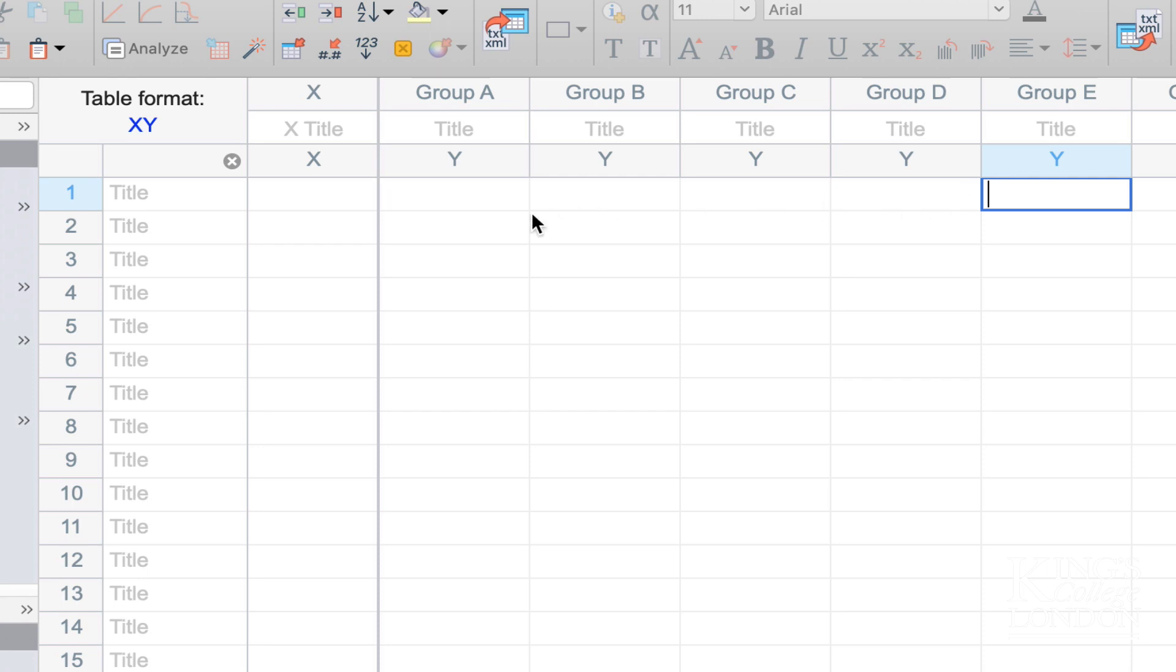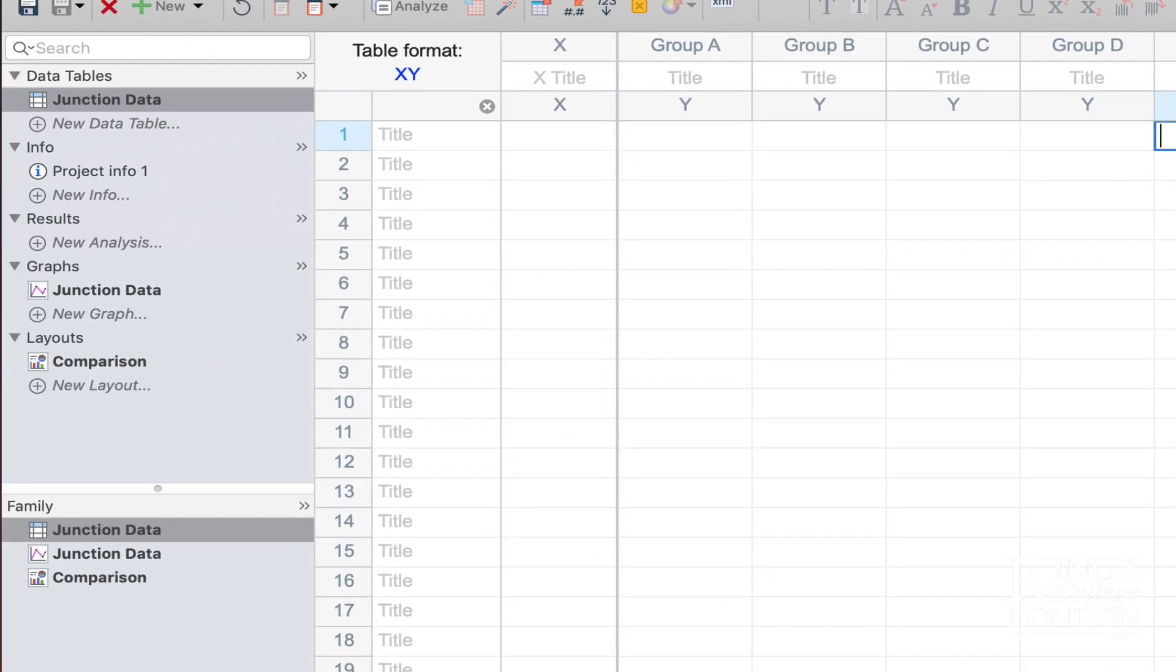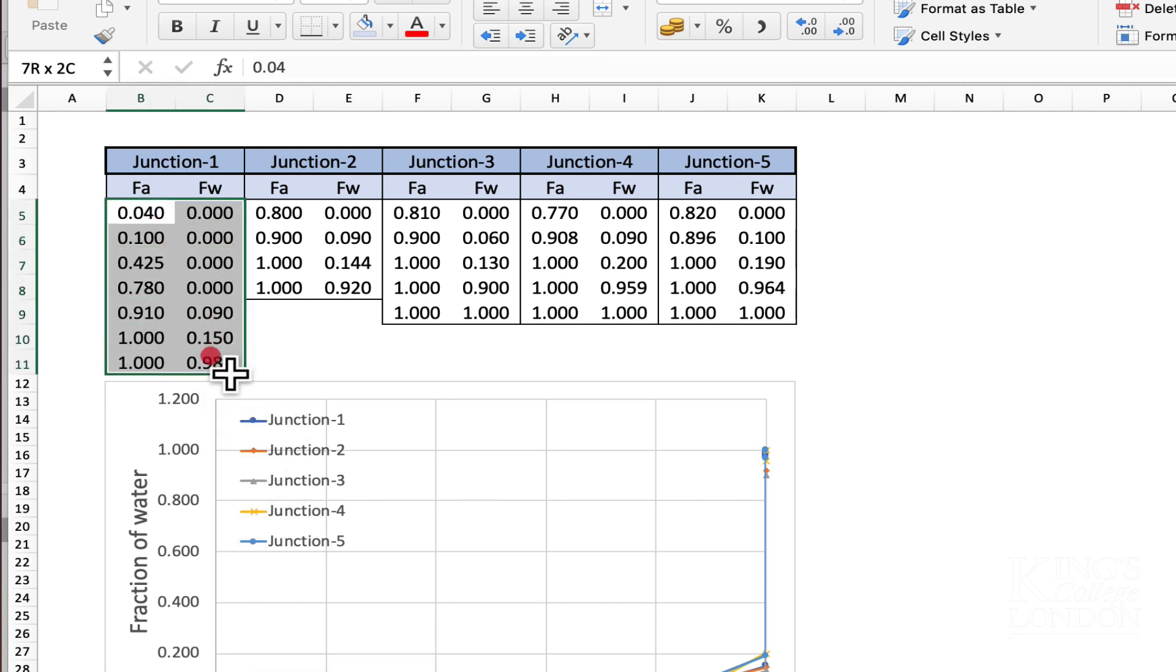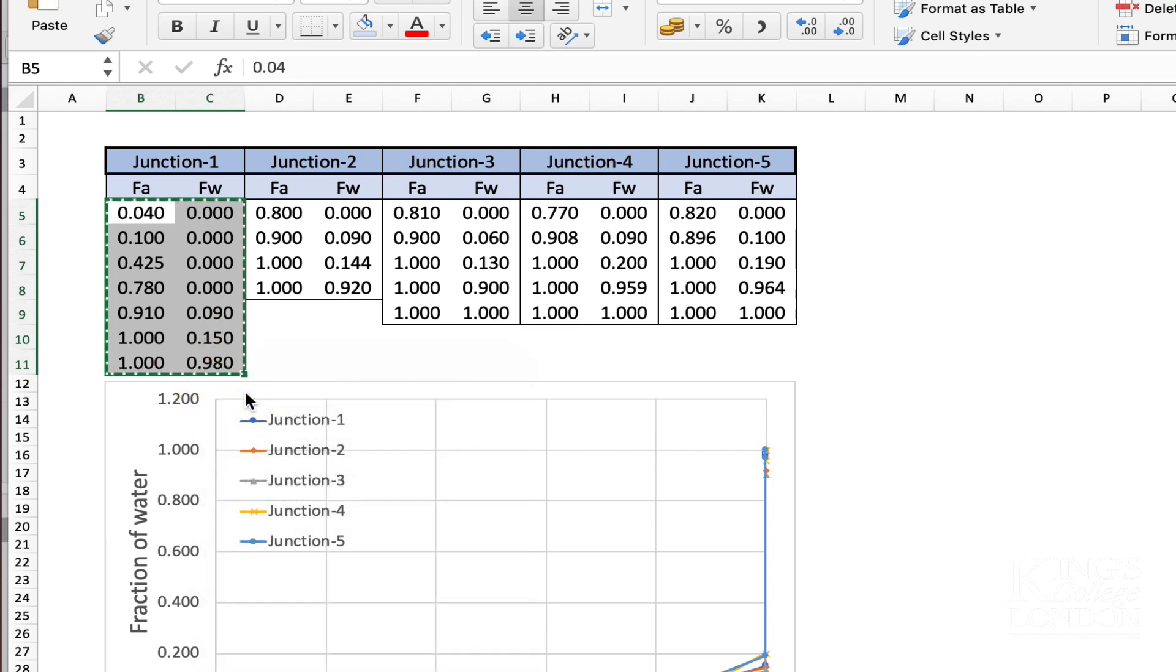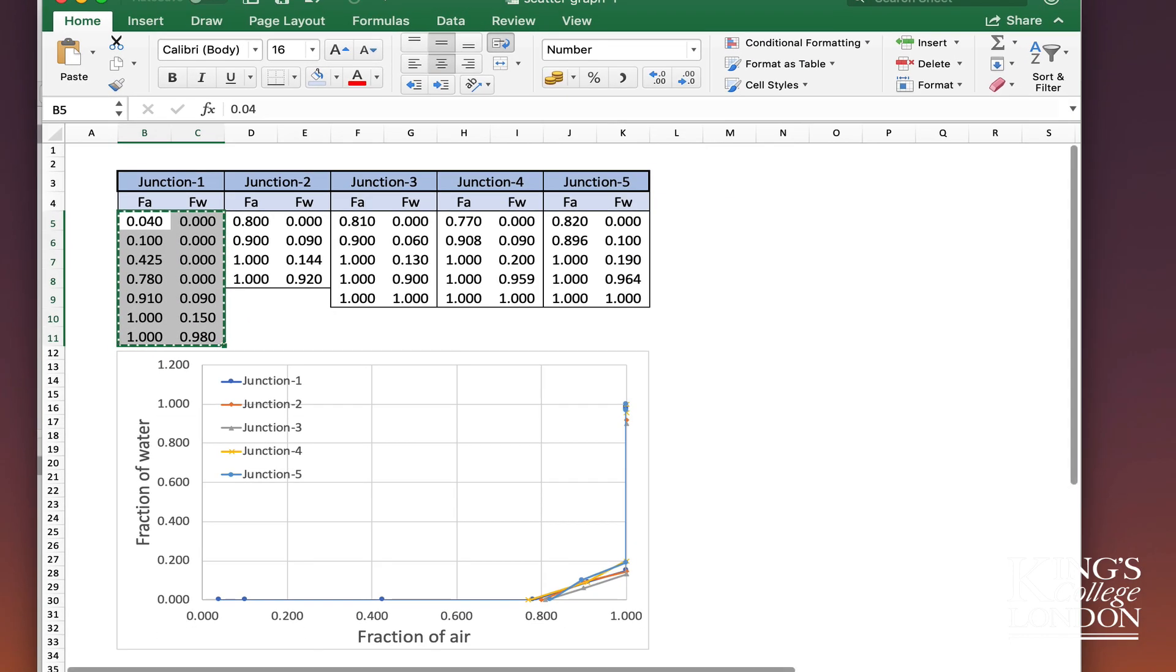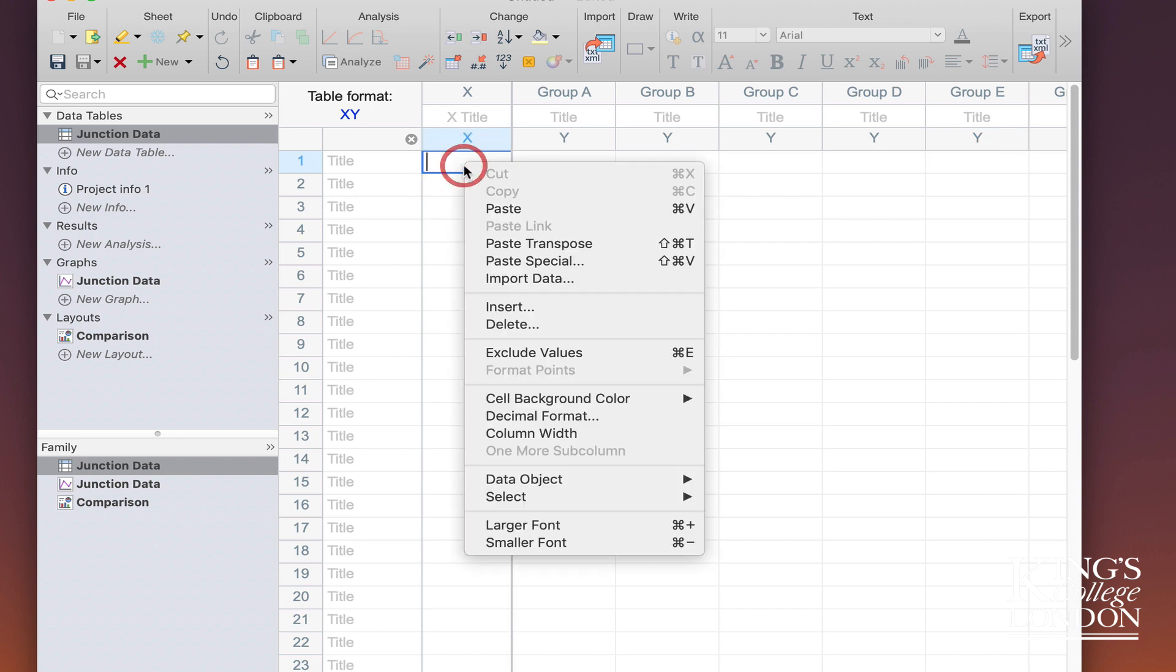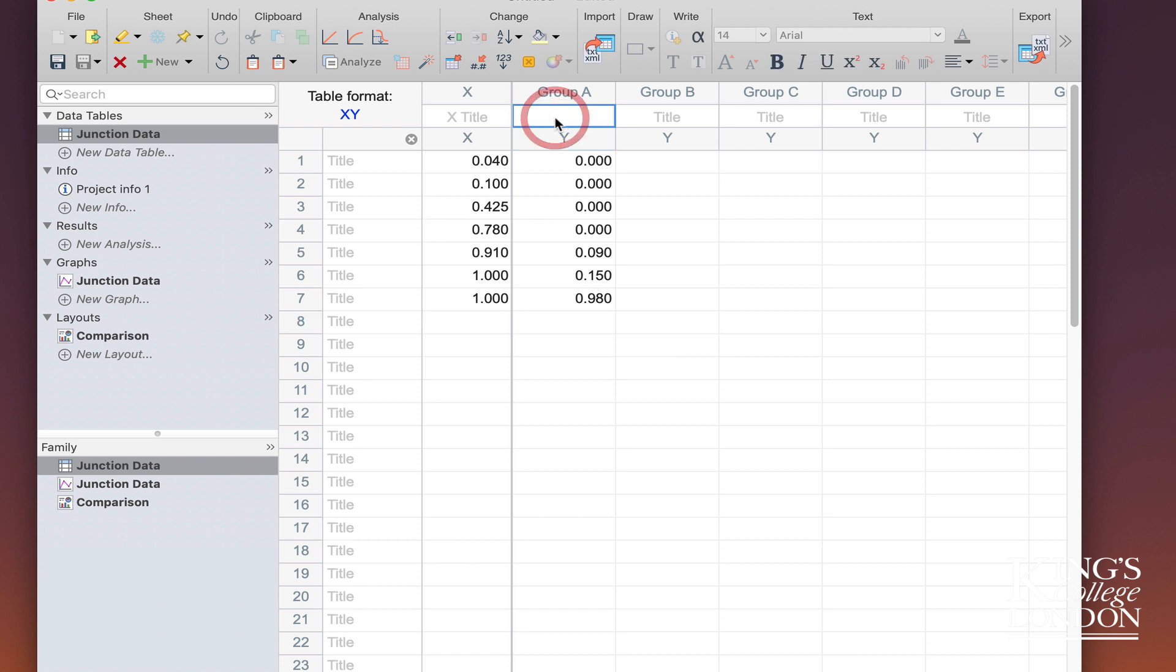Now we need to be able to plot the data from Excel in Prism to reproduce the data file we saw previously. So going back to Excel, I can simply copy the first set of data using right mouse click and choose copy, go into Prism, highlight the first row of the X column, right click and choose paste. What it's done is it's pasted our first data set which we're going to call junction 1.